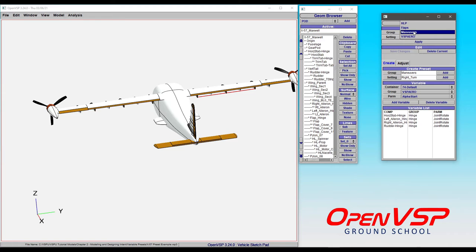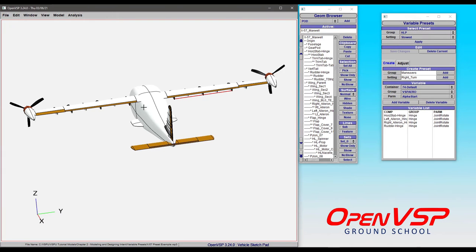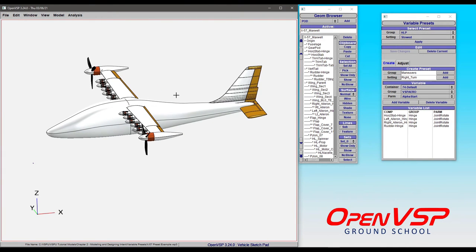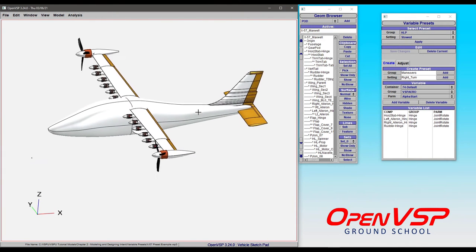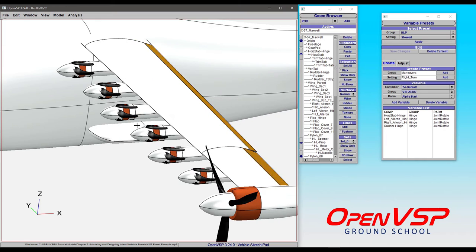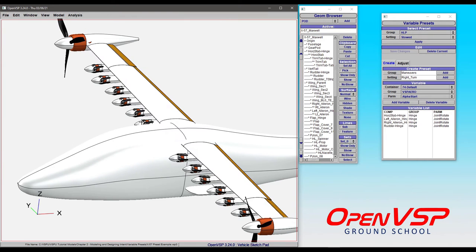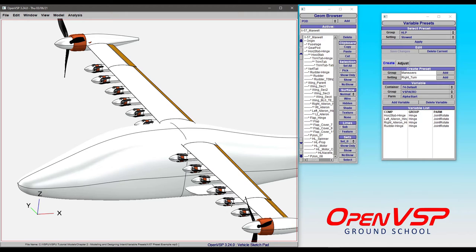Other things you can do would be to go through a deployed or stowed position on the high-lift propellers. There are six of these propellers on the right-hand side, all reflected on the other side. You would have to go in and find the variable that you want to change for each and every one of these to make this happen.